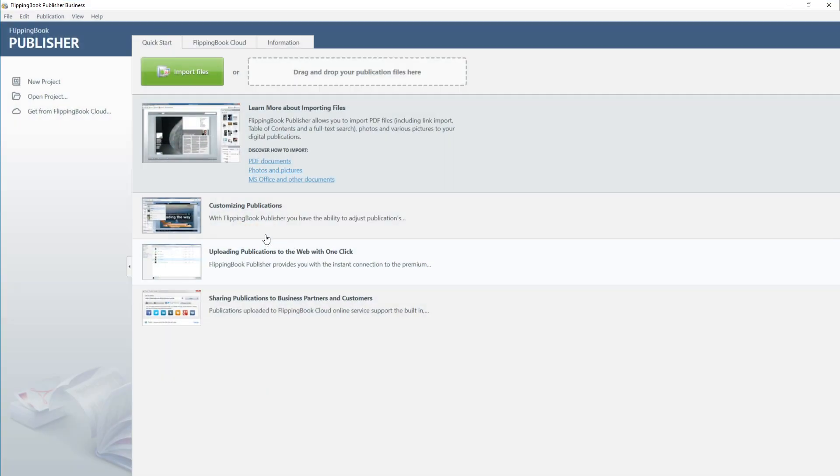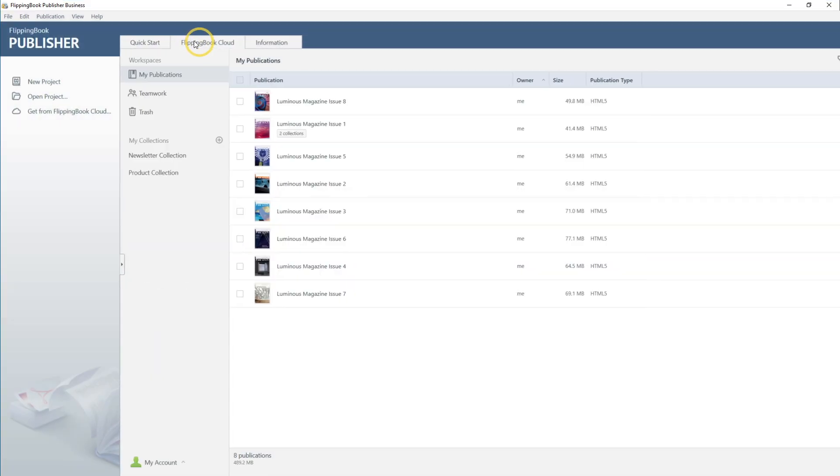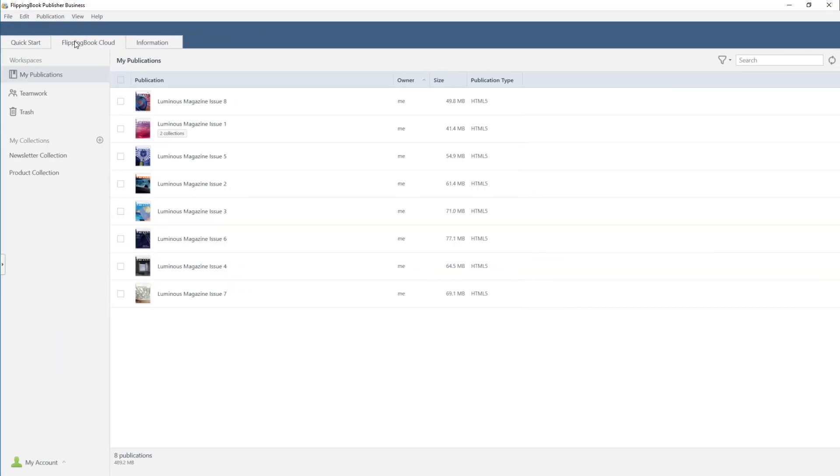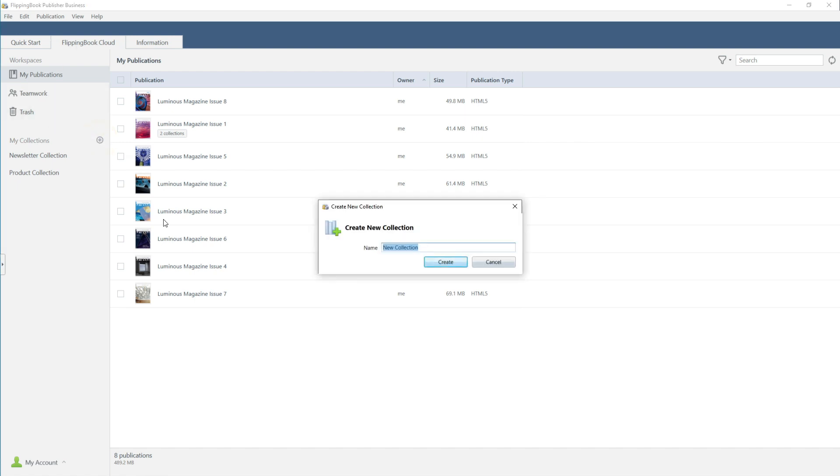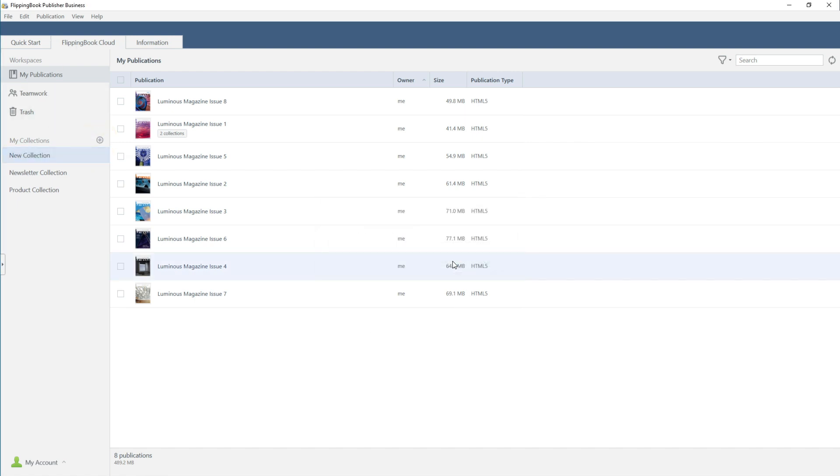First, open the software to see your publications hosted on Flipping Book Cloud. Click here to create a collection, and then select the e-books you want to add to it, as many as you'd like.